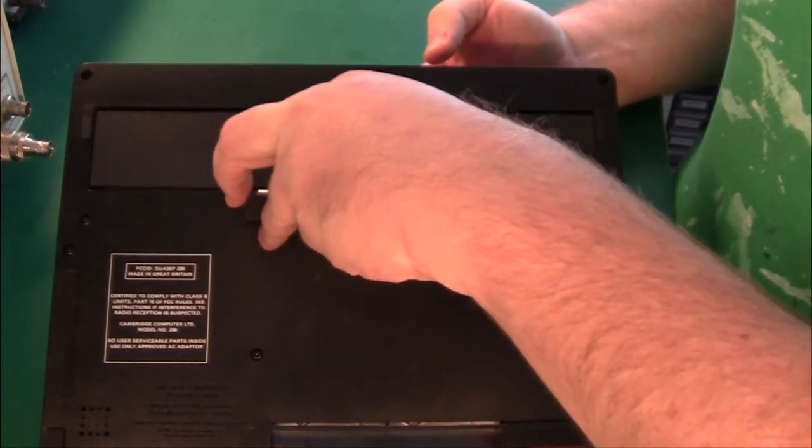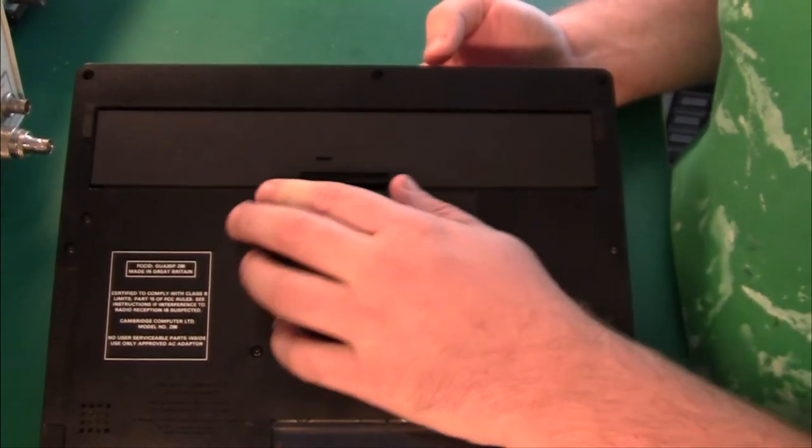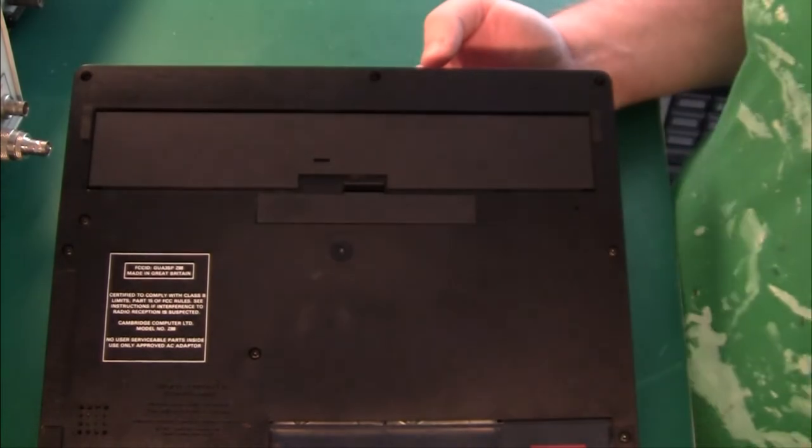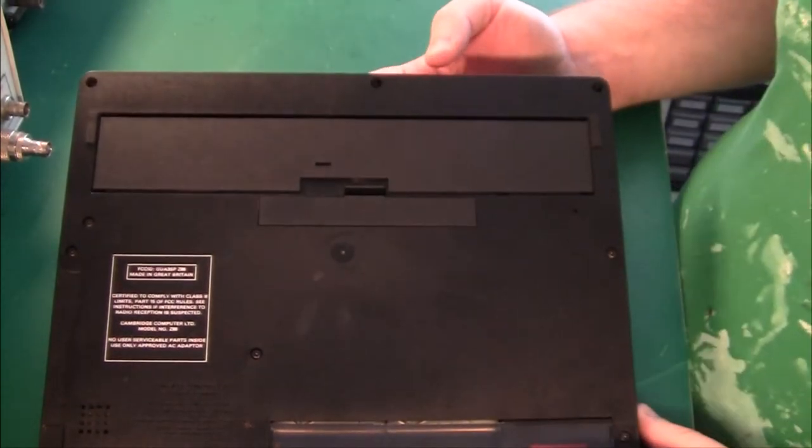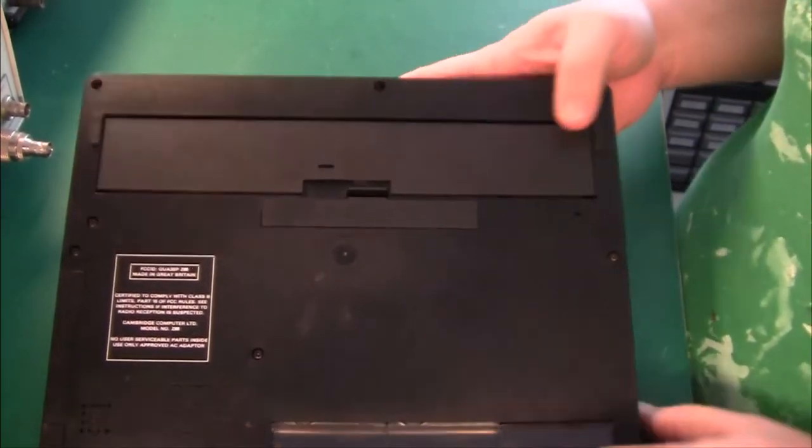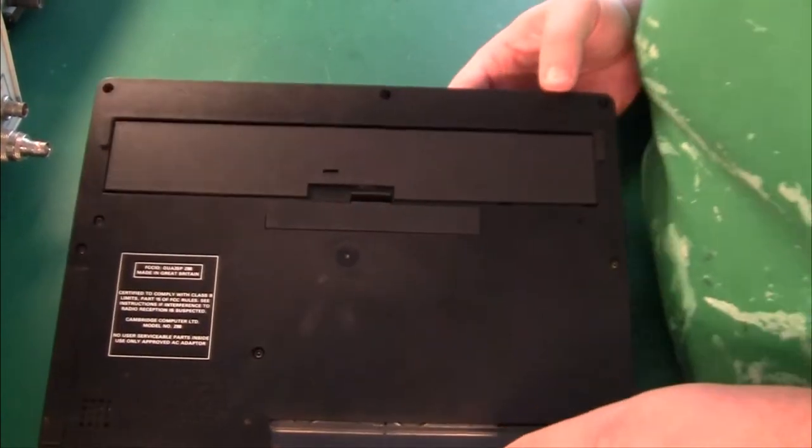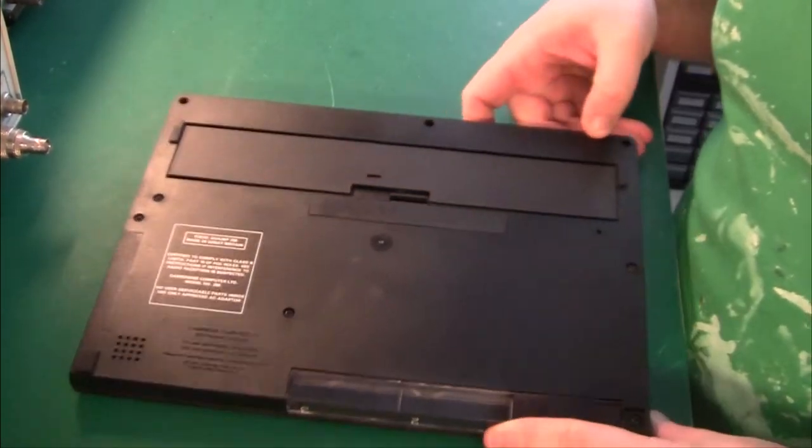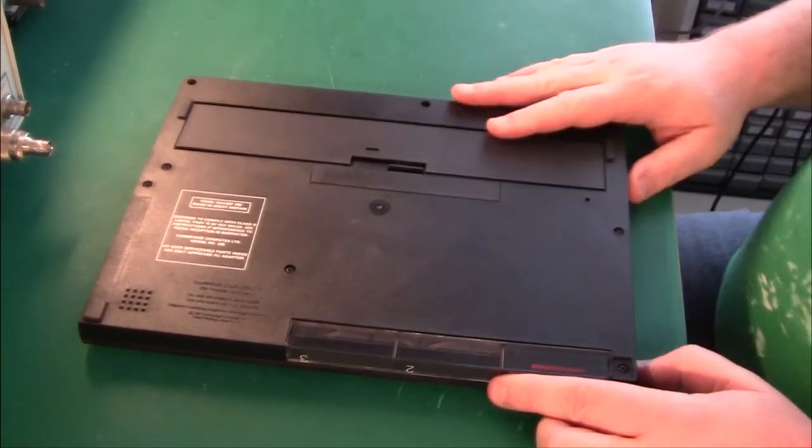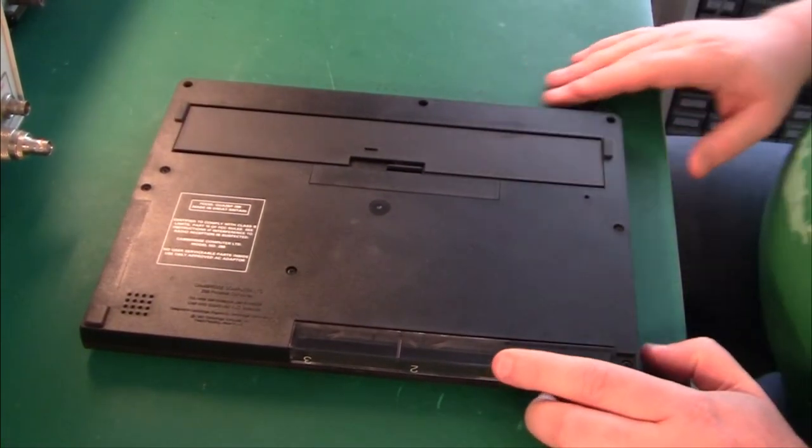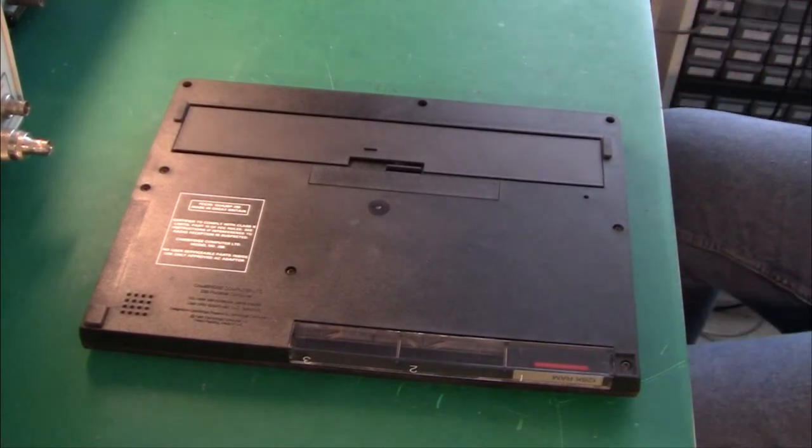I heard they were very popular with journalists who were out in the field and I believe that's true. But anyway, let's open it up and see how similar it is to the Sinclair designs that we know.